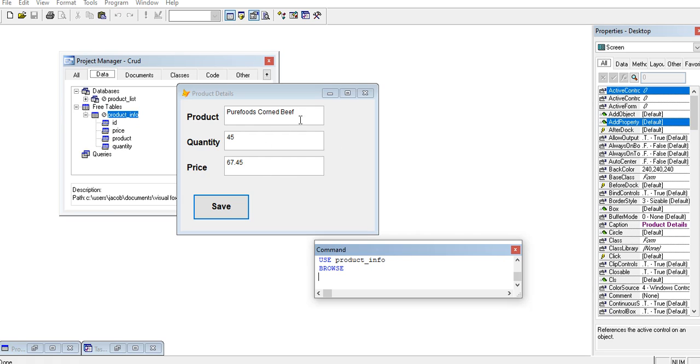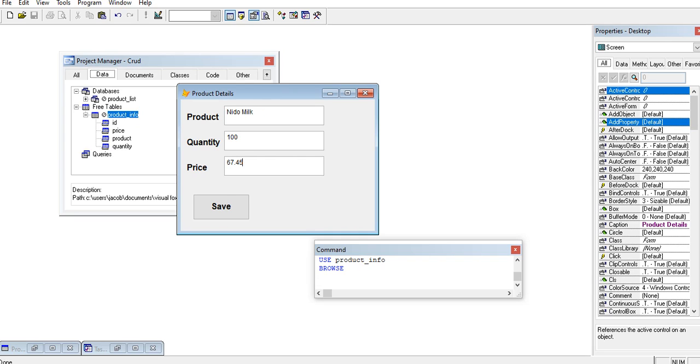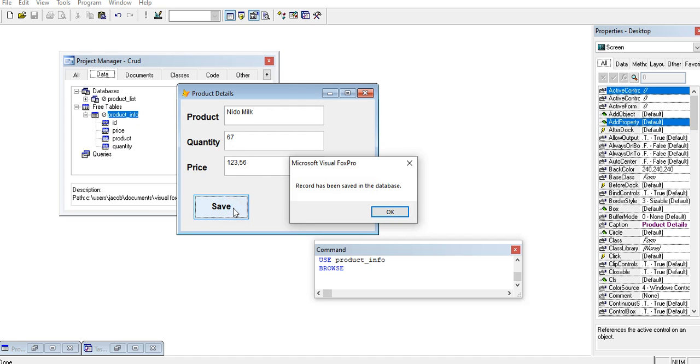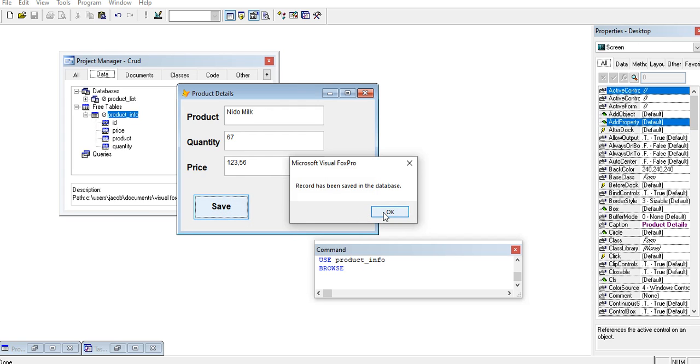Another example, needle milk. Let's say the quantity is 67, the price is 123.56. Save. Record has been saved in the database.